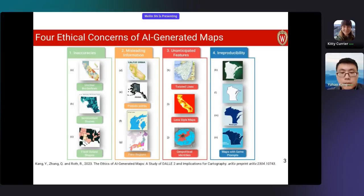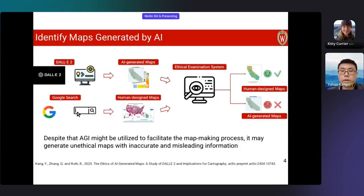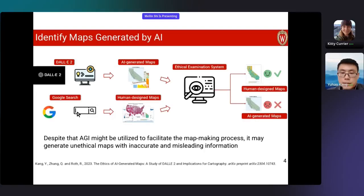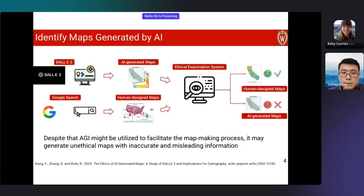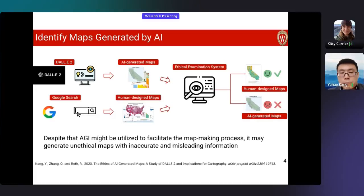Therefore, we believe it is crucial to examine the potential ethical concerns raised by AI-generated maps. To tackle this, we developed an ethical examination system that can identify whether a map is generated by AI or is a human-designed map. In conclusion, although generative AI may have the potential to facilitate the map-making process, it is still essential to consider the potential ethical concerns. Our paper has been published on arXiv, so please feel free to take a read. Thank you.